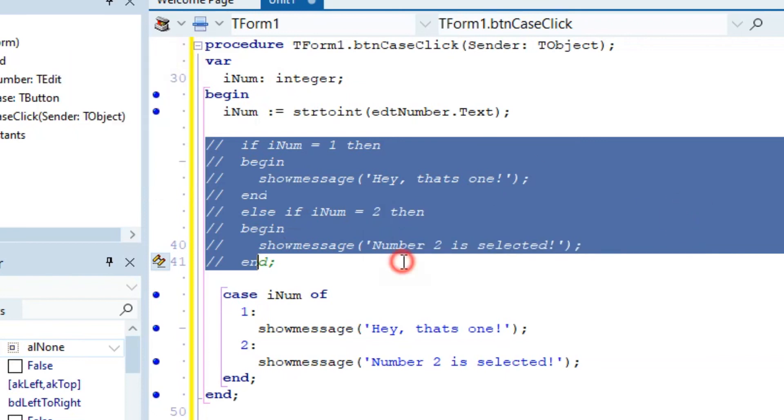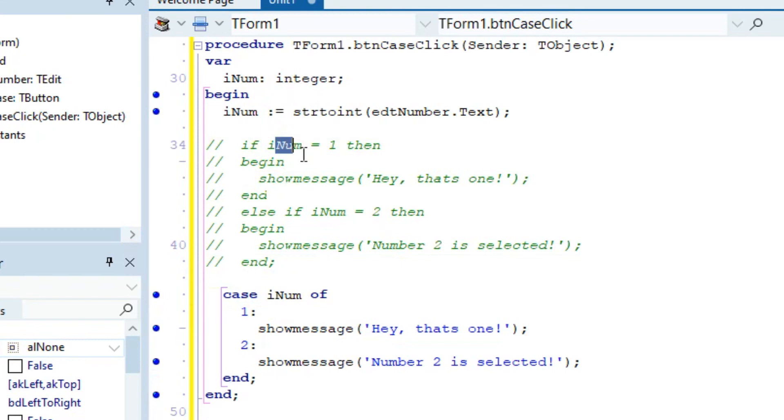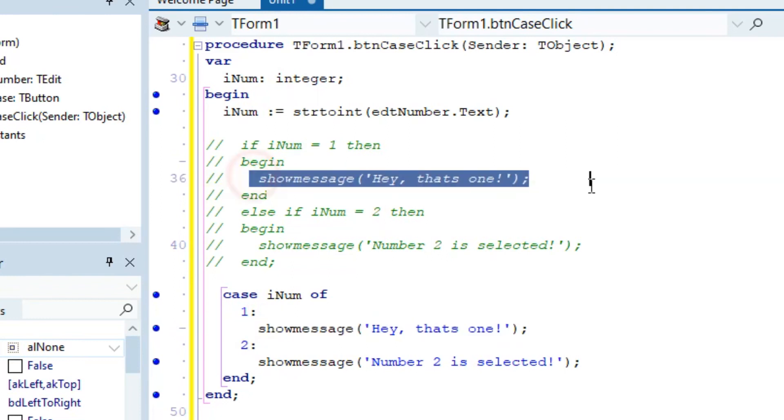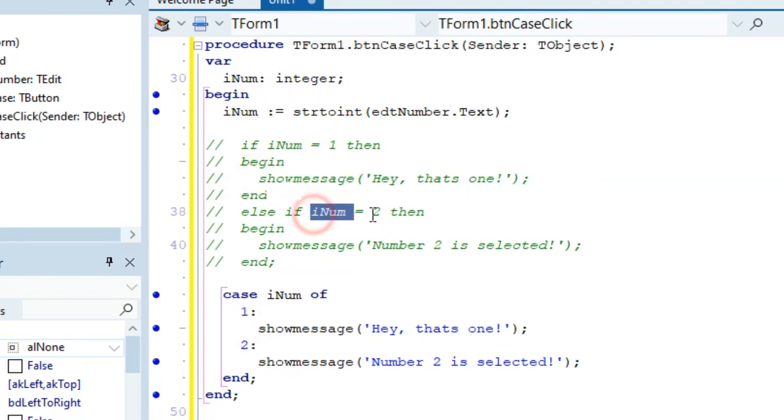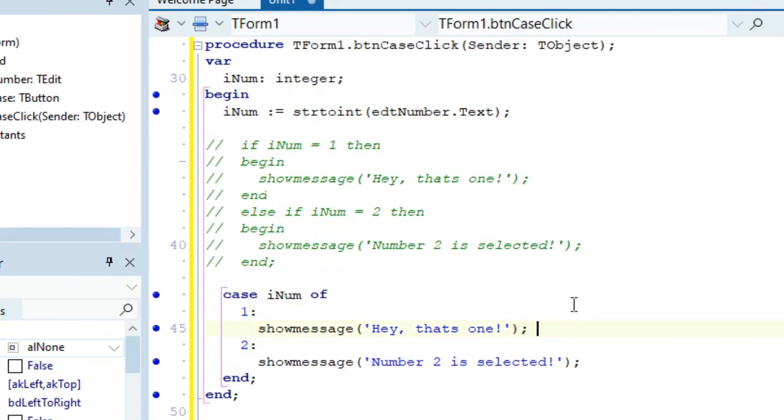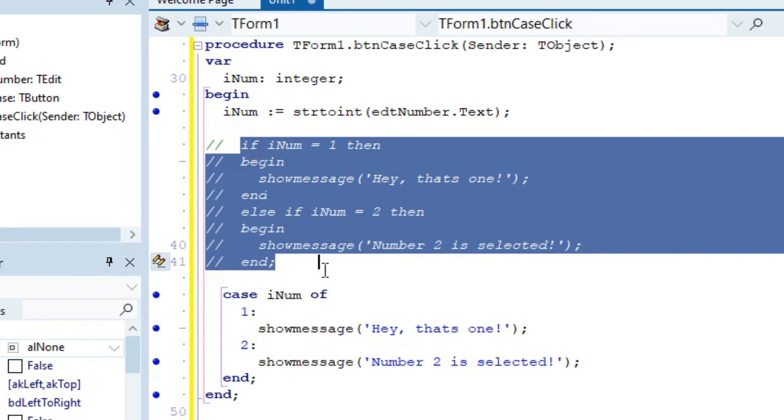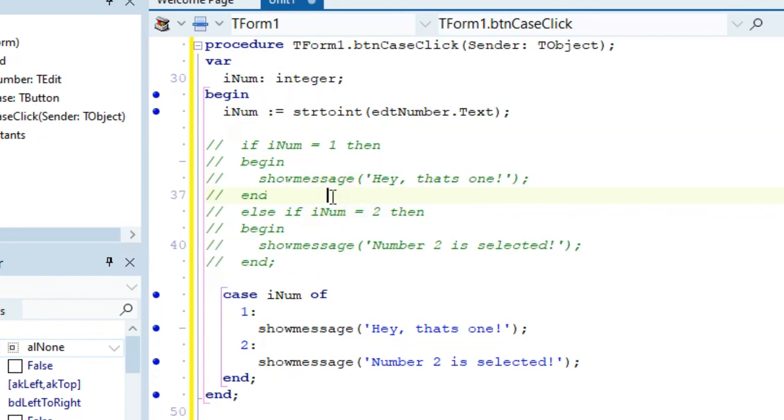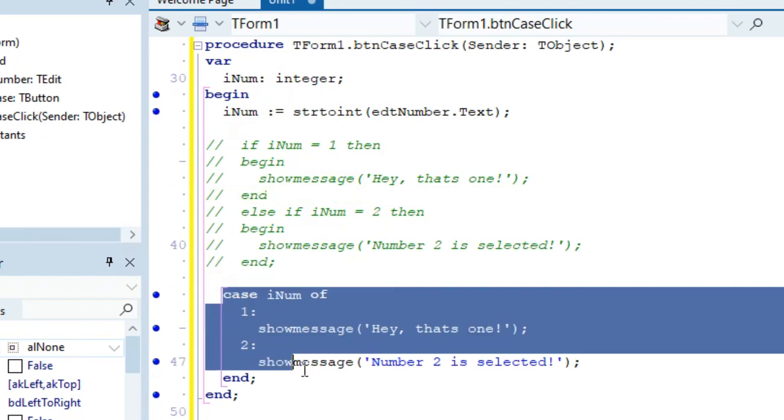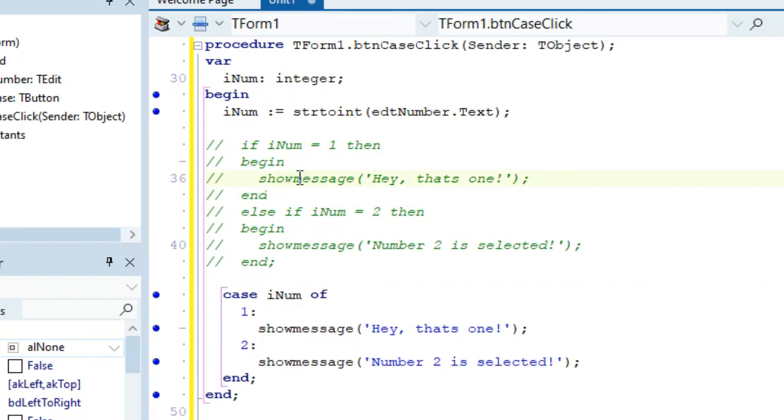You might be asking yourself why use a case statement if you can use an if statement. Well, first of all, the case statement is faster. You just say case and which variable you want to check. If it's one, if iNum is two, do this. That is nice, right? But why would you rather use this if if statements might be easier? The thing is case statements have a little bit of an advantage above if statements in most languages.